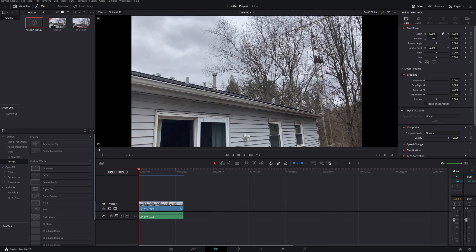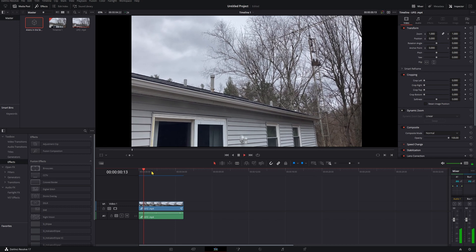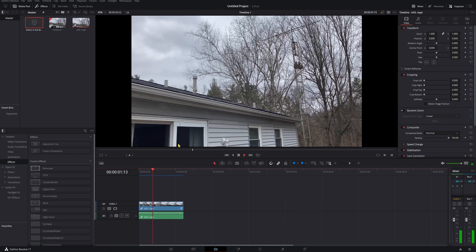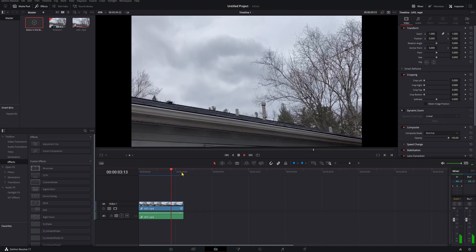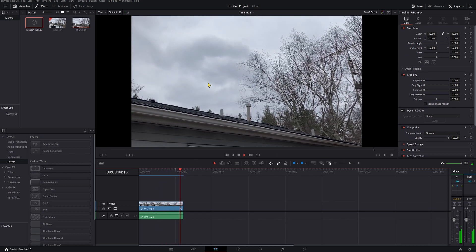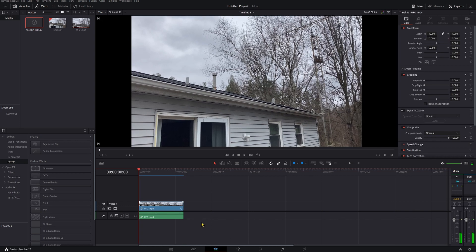So if that's something that you would want to see and you don't have the studio version of Resolve, or even if you do and you want to see a different way to do it, let me know in the comments. So what we're going to be doing here is using this clip to add a UFO up here in the sky, probably above this pipe right there.